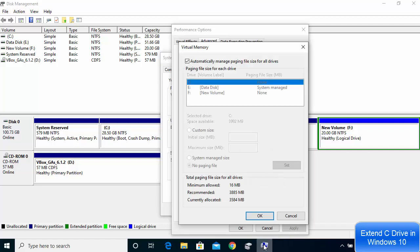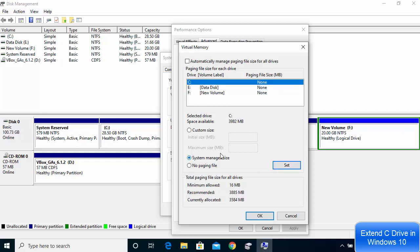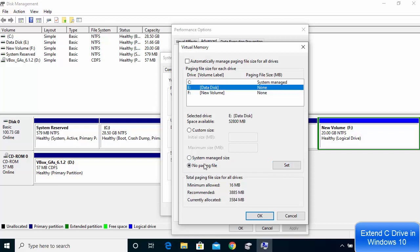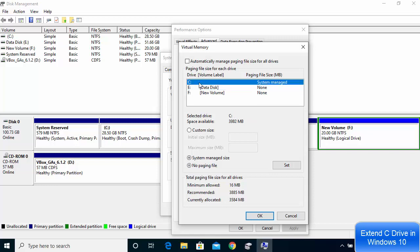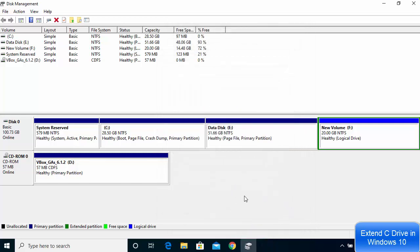Go to the search bar and search for 'Advanced System Settings.' Click 'View advanced system settings,' go to the Advanced tab, click Settings under Performance, go to Advanced again, and click the Change button. Uncheck 'Automatically manage page file size for all drives.' Select E Drive and choose 'No page file,' then click Set. Then select C Drive, choose 'System managed size,' and click Set. Click OK three times to confirm.